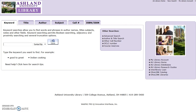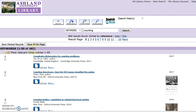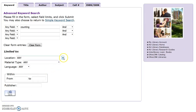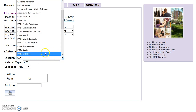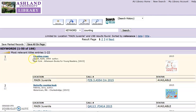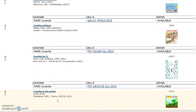For example, if a student is looking for a picture book on counting for a math class, enter 'counting' into the keyword search area. This search returned 965 items. While there are certainly juvenile books in this group, modifying the search by location provides better results. Select Modify Search and limit the location of the item to Main Juvenile, then Submit. The results have been limited to 198, and every one of them is located in the juvenile collection.